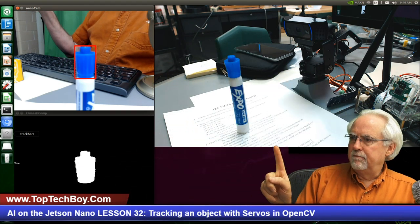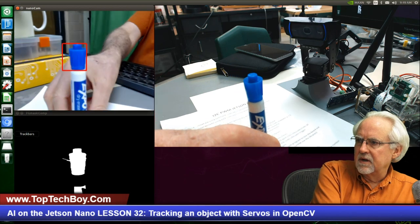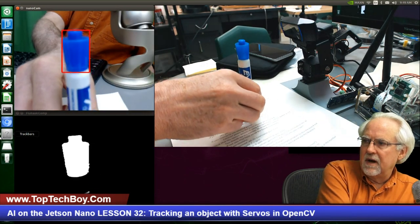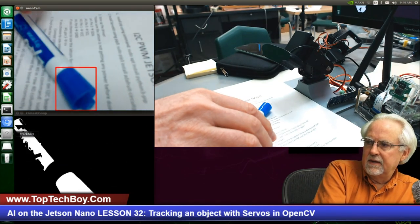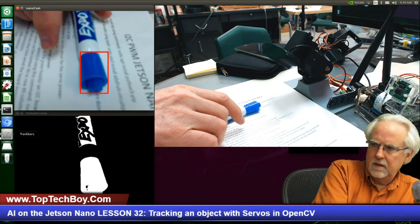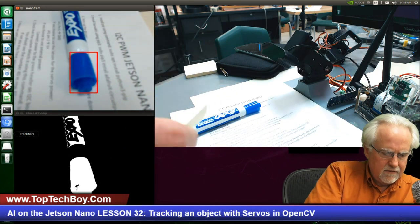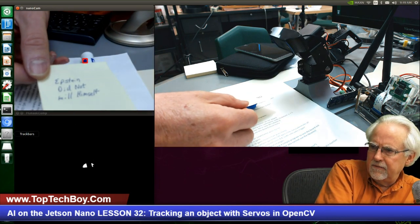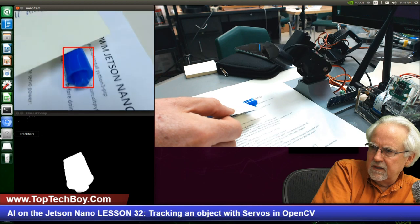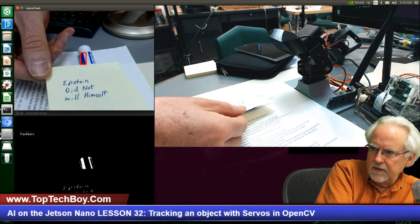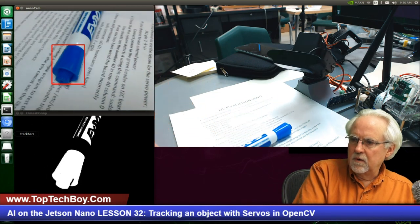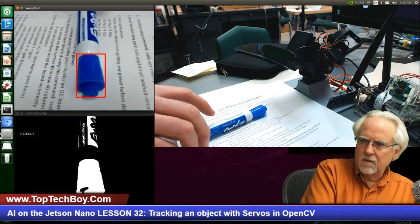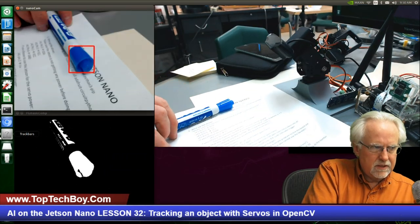You can see the servo moving as I move the object up and down, left and right. I can lay it down, kind of roll it. That looks a lot better — now we've got it in focus and you can see I can just roll this across, it stays where it's supposed to, stays in the center.